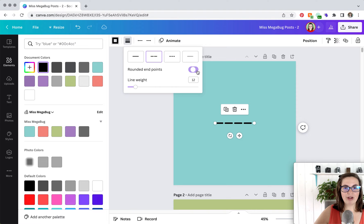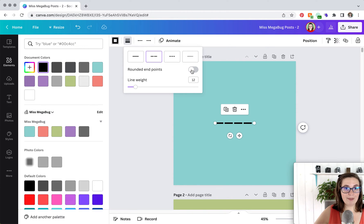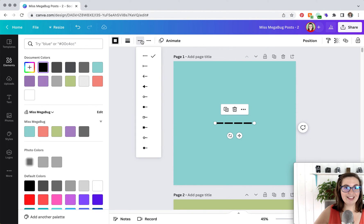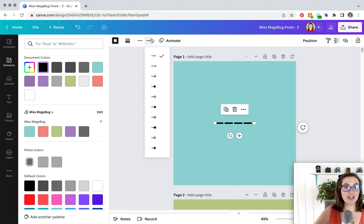And you can add rounded edge points if you'd like. I'm just going to uncheck that. Here you can also change the end points of the line on the left, and you can change it on the right, so they can be different.